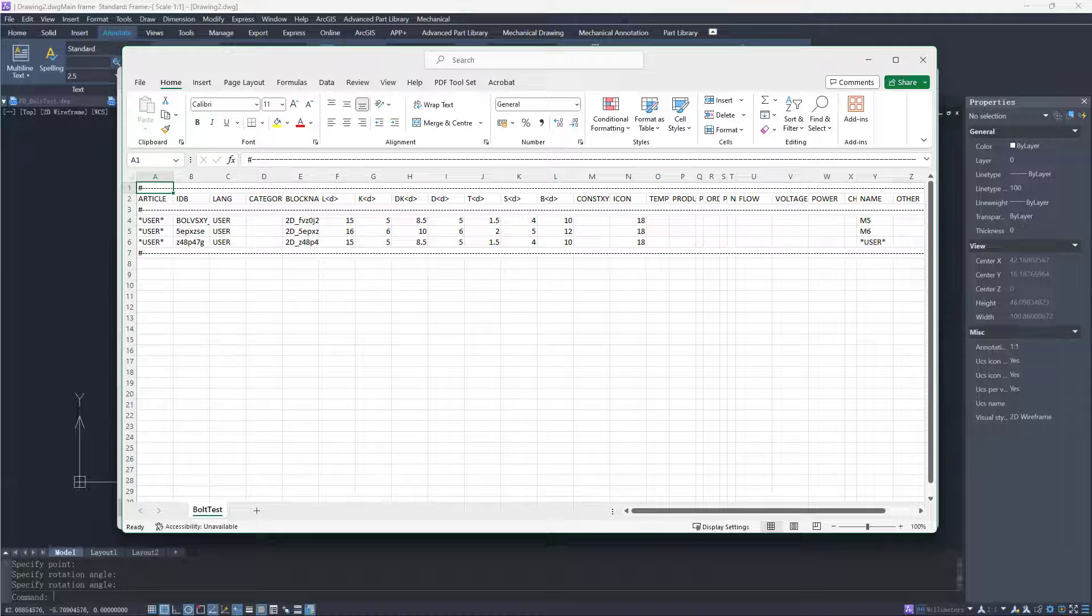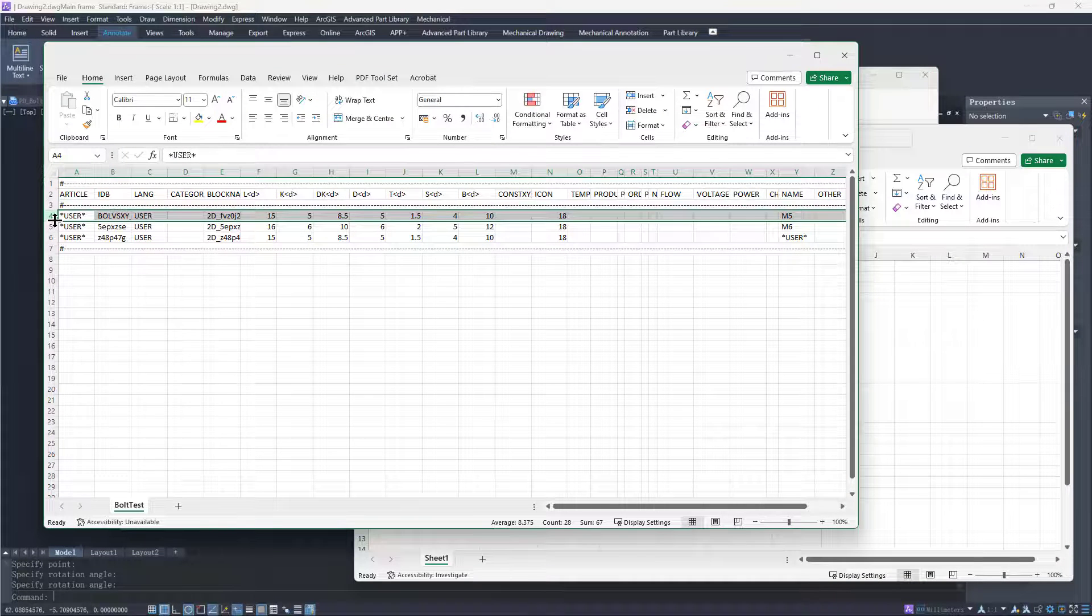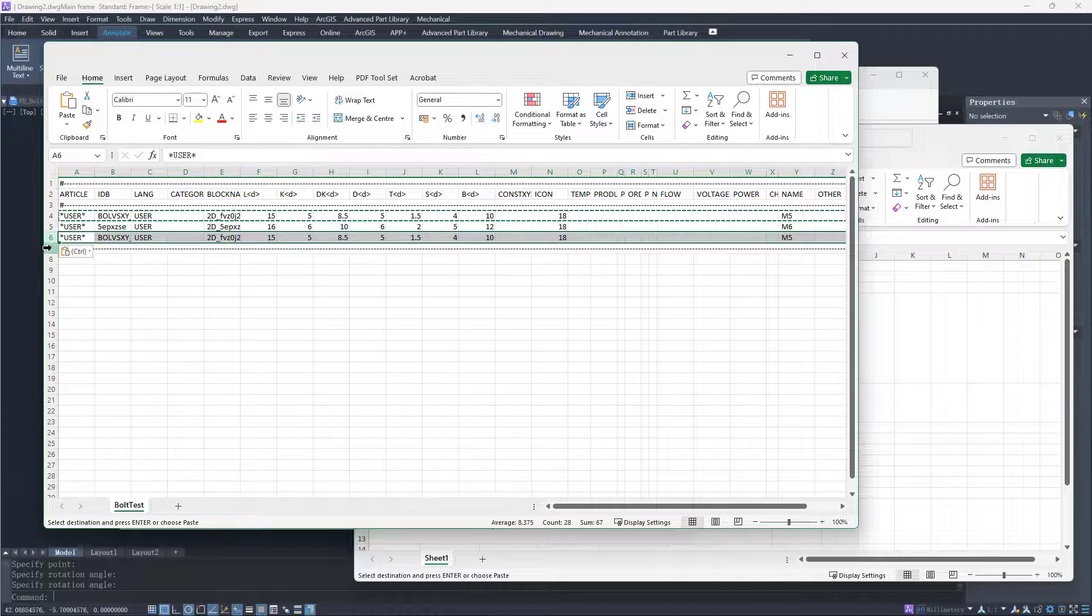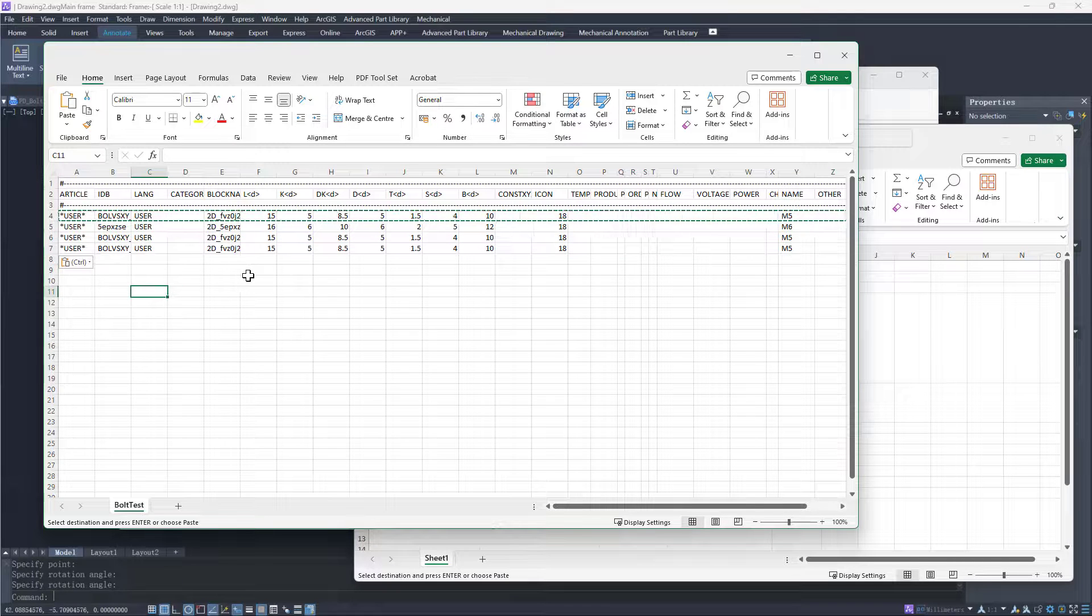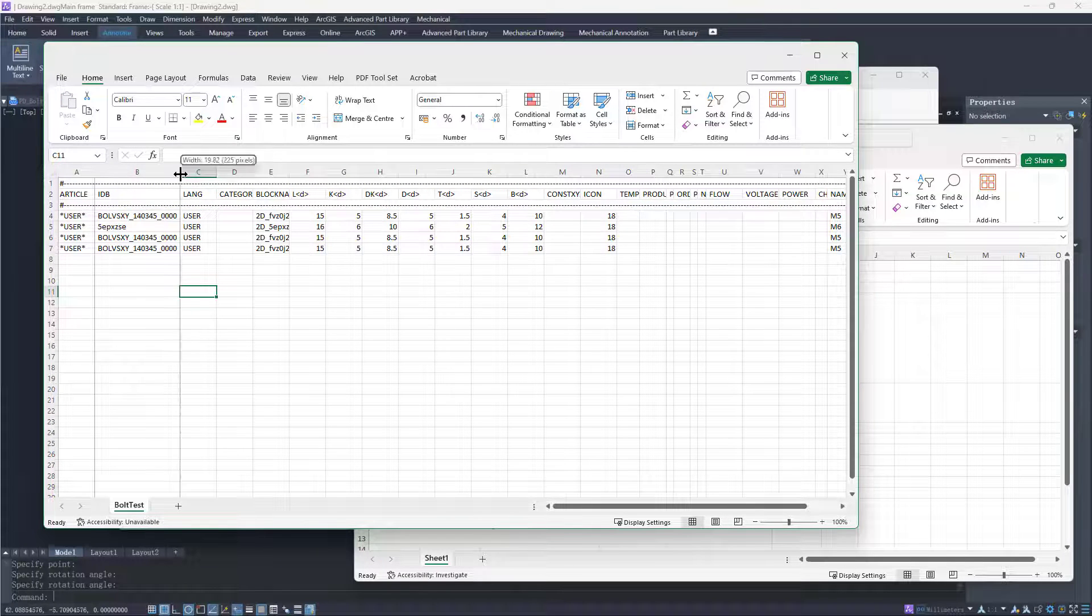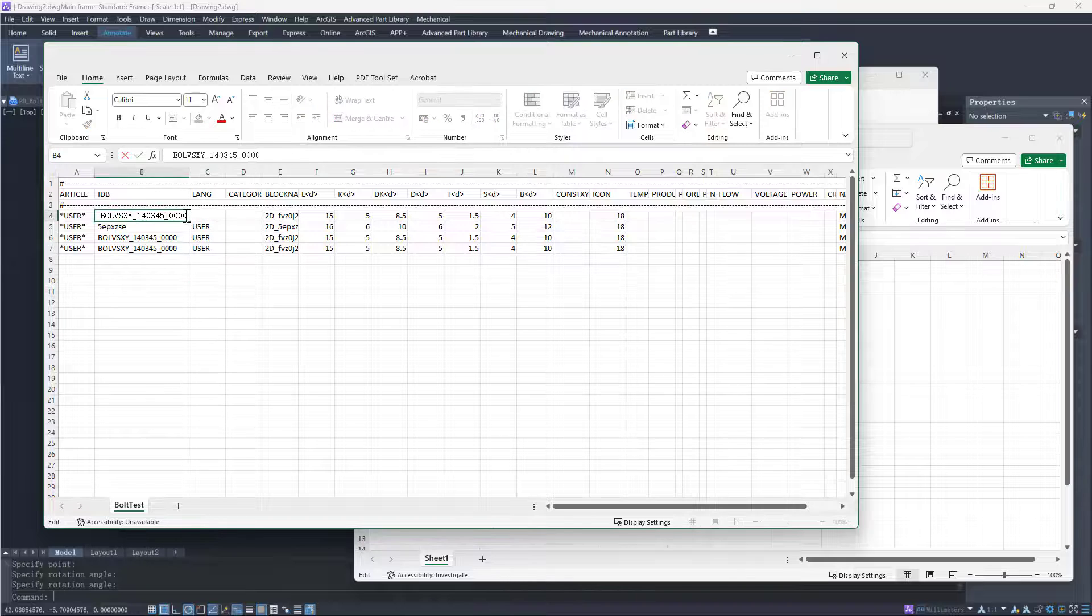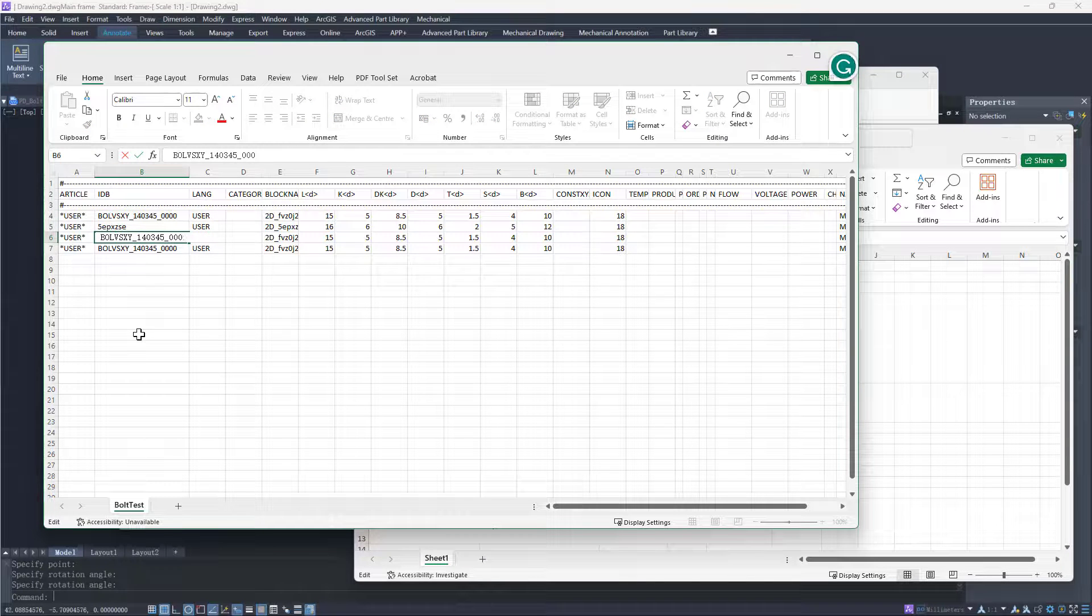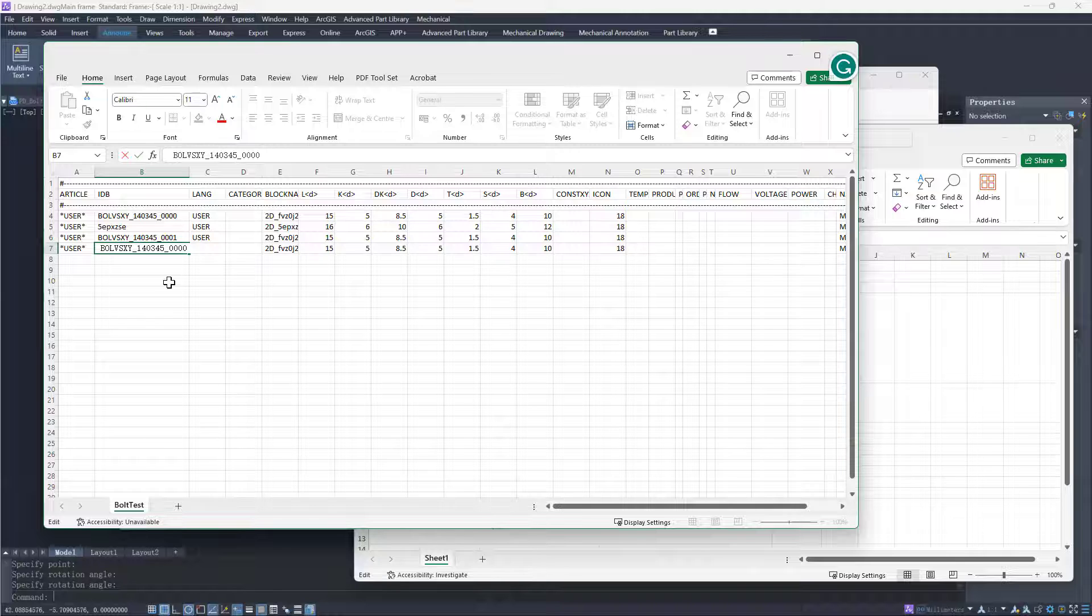We can see the part dimensions and attributes in the table. Copy an existing row of M5 size and paste it to add new part sizes. As IDB represents the part number and each one has a unique value, we need to change the IDB numbers of other sizes to 0001 and 0002.